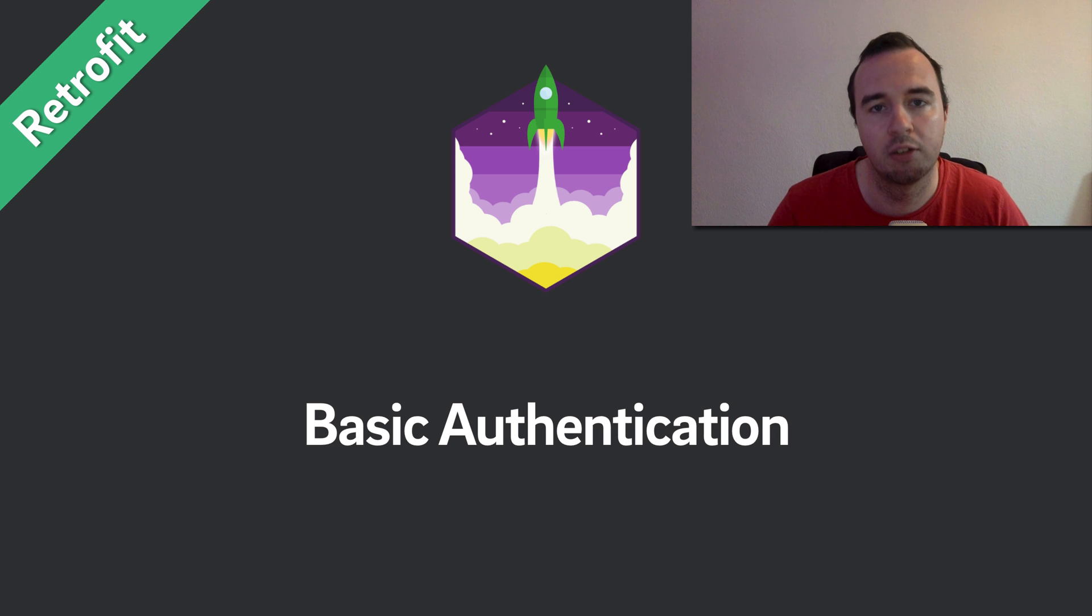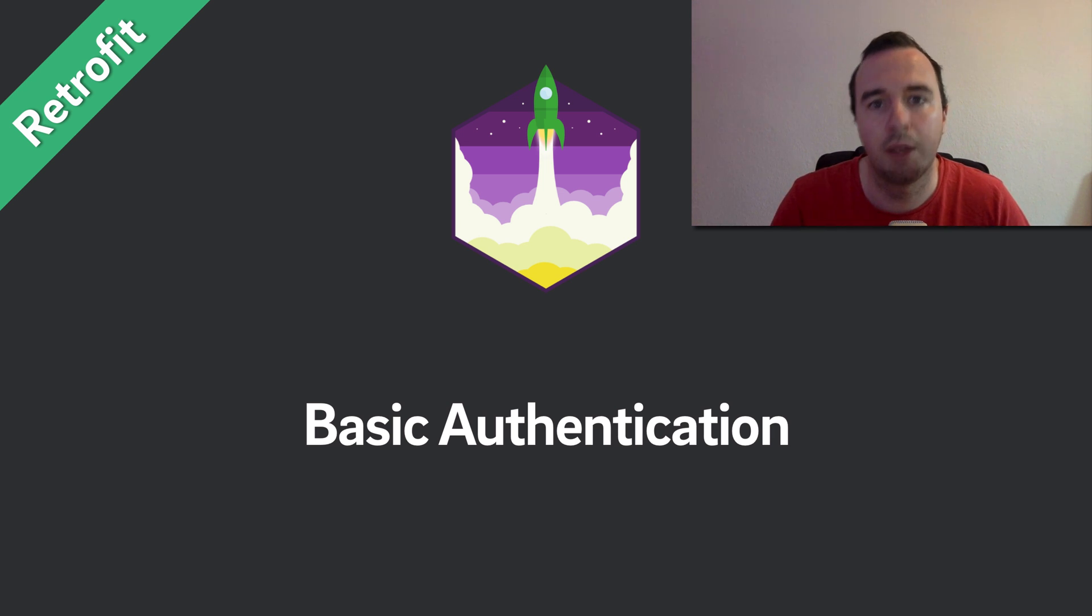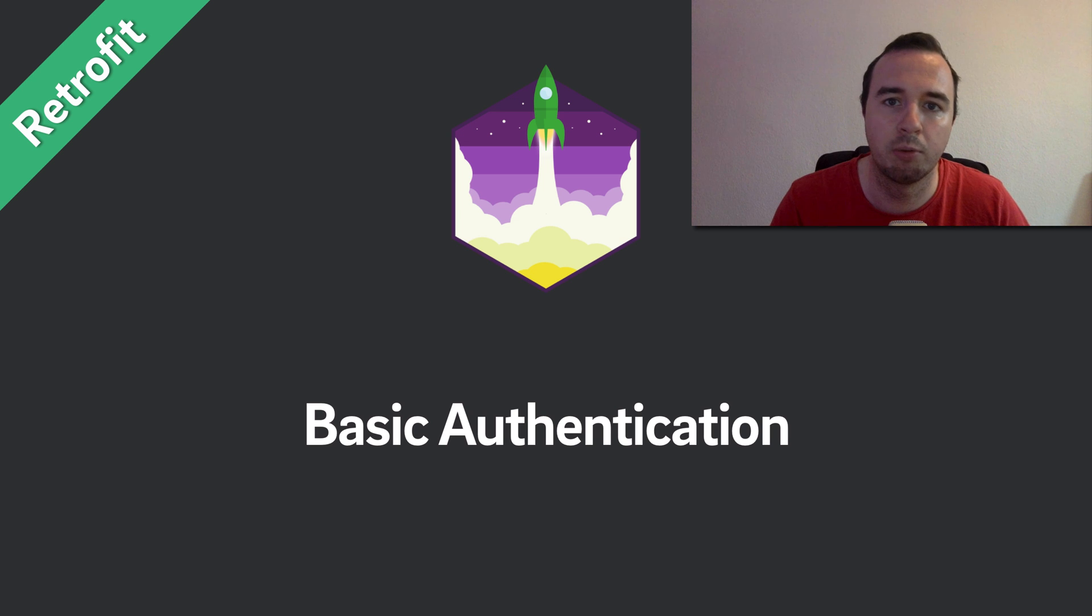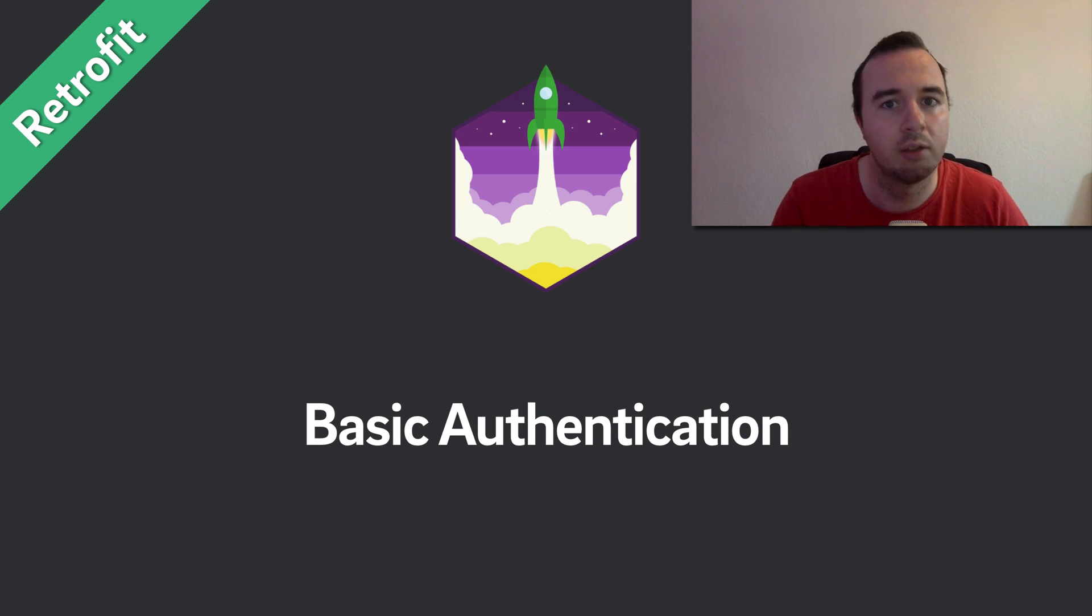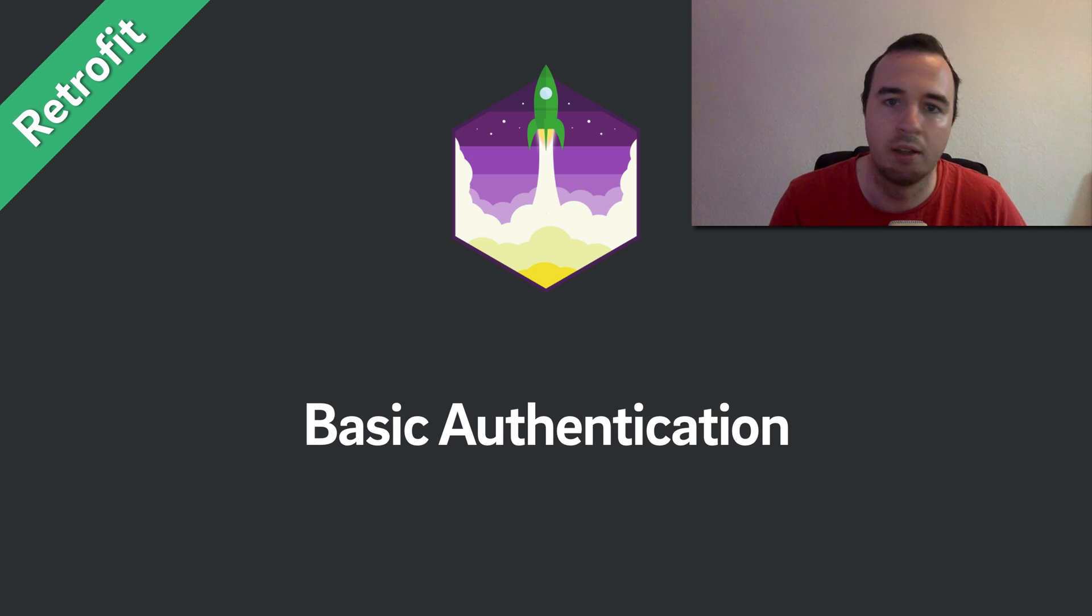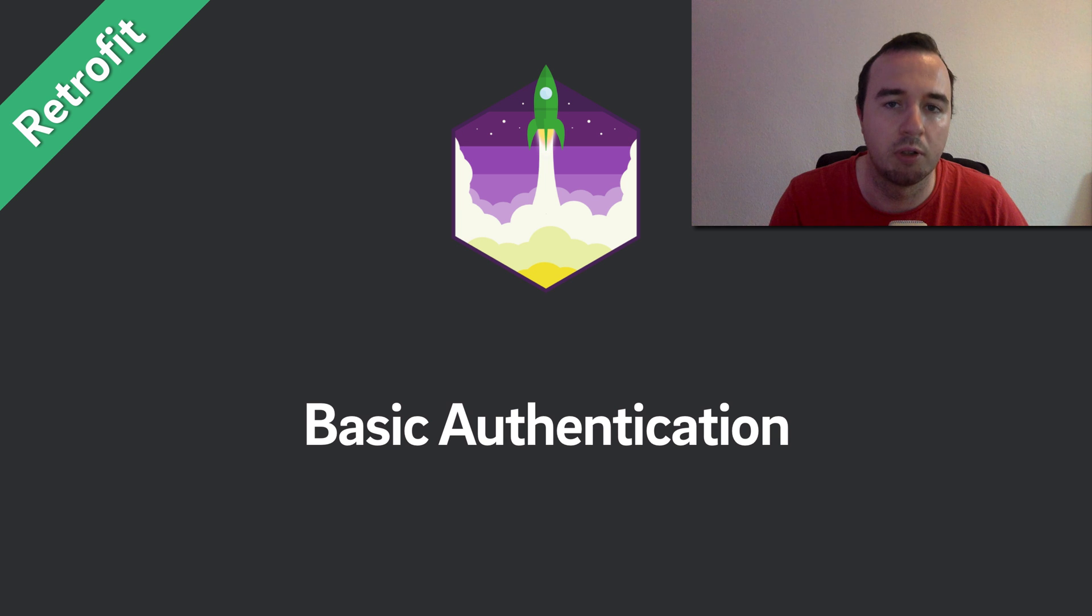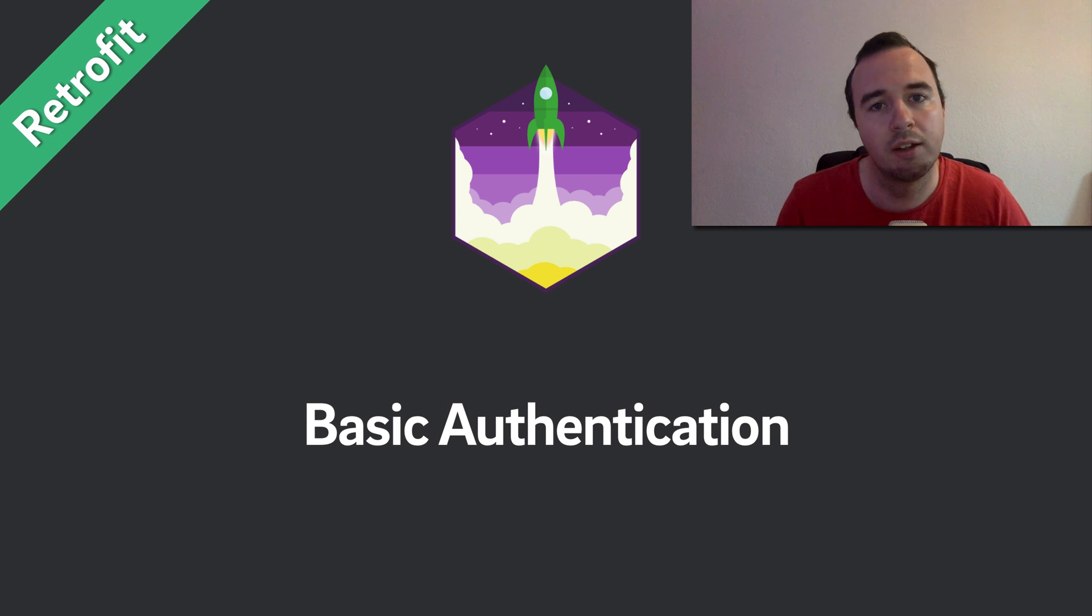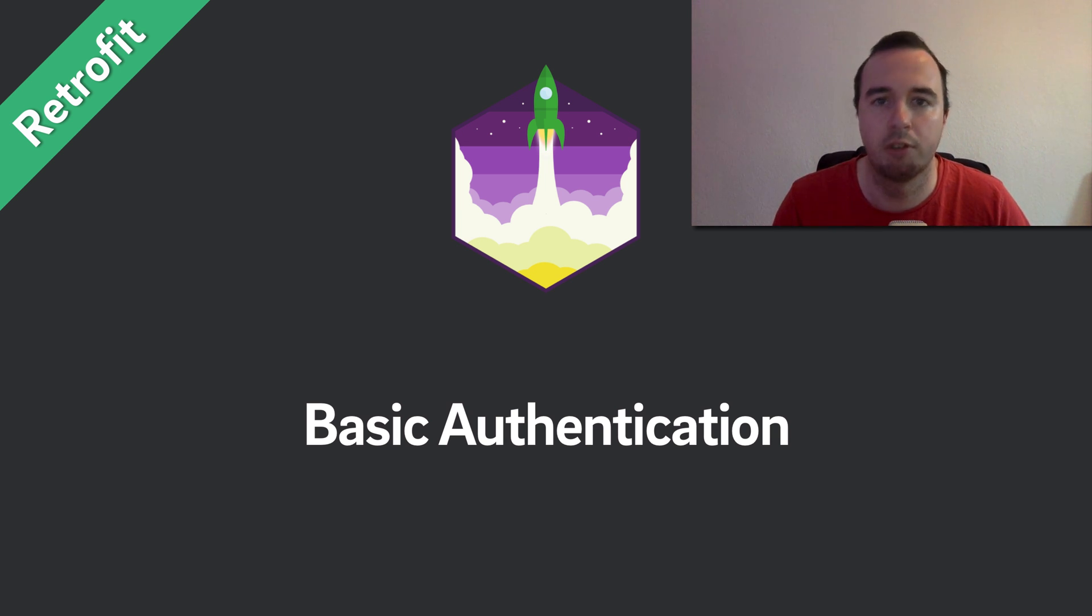Basic authentication is the standard where you send the username and the password as the base64 encoded request header to the server. The server then can take the username and password and make sure it's in the database and it's correct, and then allow you the action you want to do. In the next few minutes, you will learn how you can implement that on Android with Retrofit.